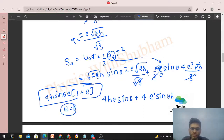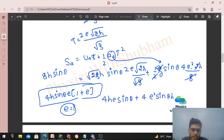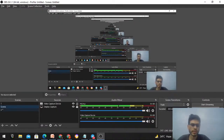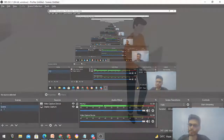So the generalized answer for any coefficient of restitution e is: Range = 4h·sin θ·e·(1 + e). For perfectly elastic collision (e = 1), the range is 8h·sin θ. Let me know if you have any confusion — we can discuss further. Keep working hard, best of luck, bye!